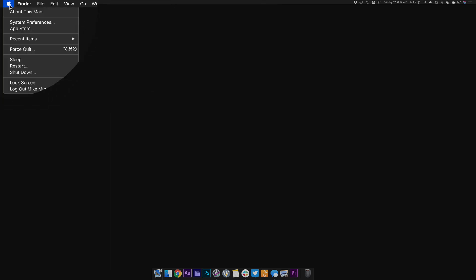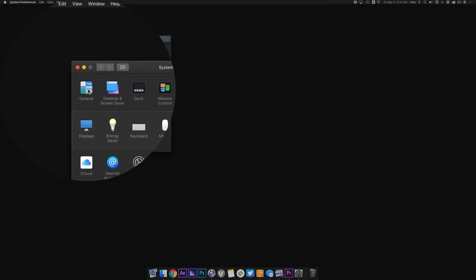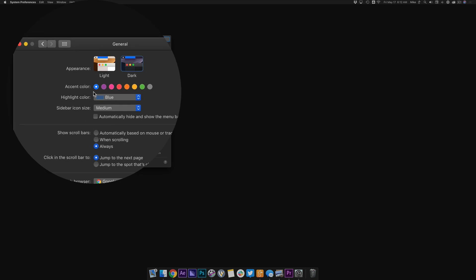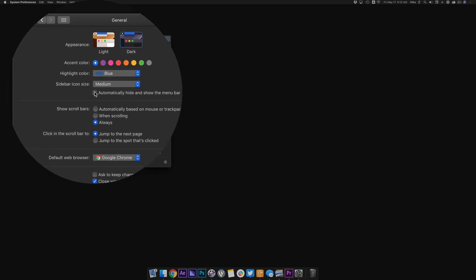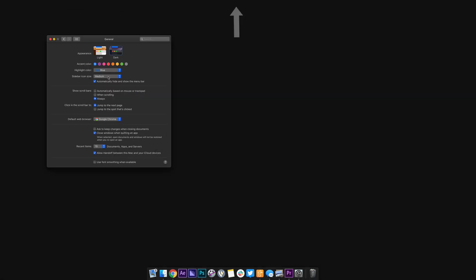To auto-hide and show the menu bar up top, just go to the Apple menu and choose System Preferences. You're gonna go to General, and you're gonna check this box right here to automatically hide and show the menu bar. Now you can see that the menu bar disappears and it'll return every time you hover your cursor up top.